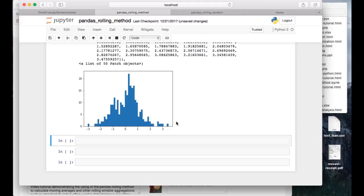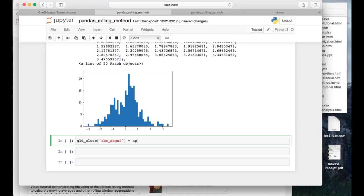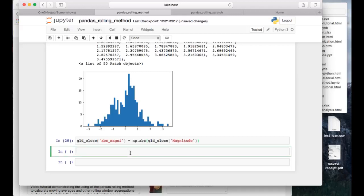The last thing I'm going to do is a slightly different visualization. I'm going to make a scatter plot of the actual change versus the absolute value of that magnitude. First I have to add that column — we'll call it absolute magnitude — and set it equal to the numpy abs function. With that done, we're ready to make our scatter plot.